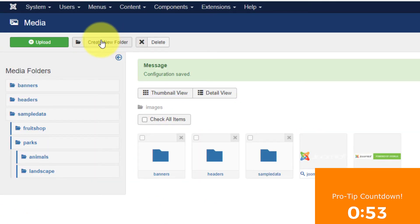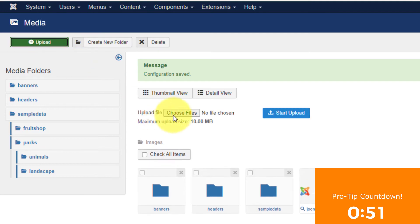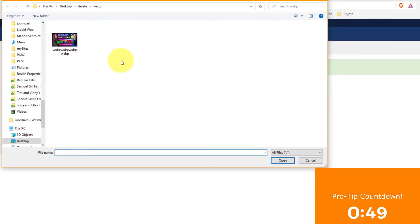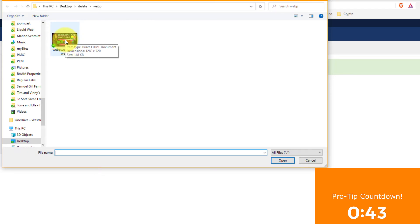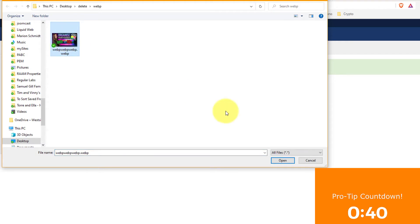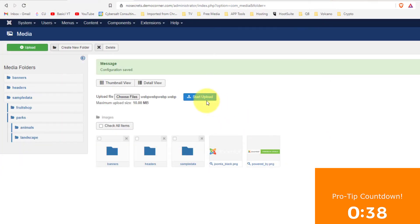And now we're going to go upload. Choose the files. And I'm going to use a file from a client site, fcp.co. If you are using Final Cut Pro, check out that site. We'll select that. We'll go open. We'll start the upload.